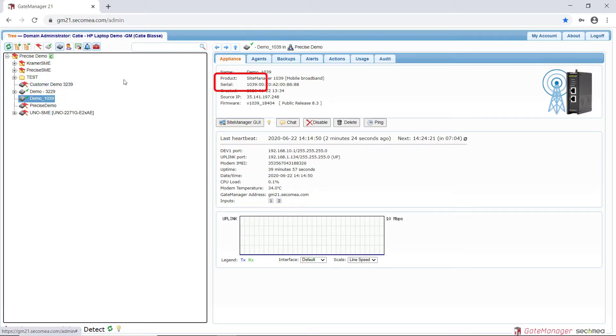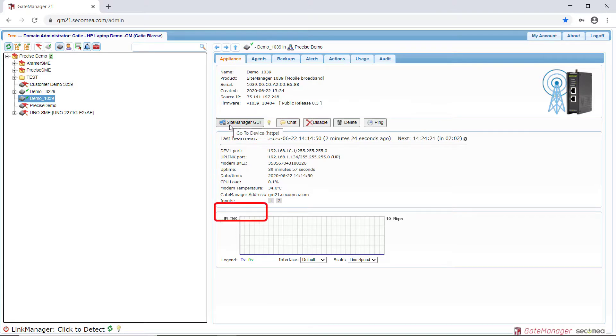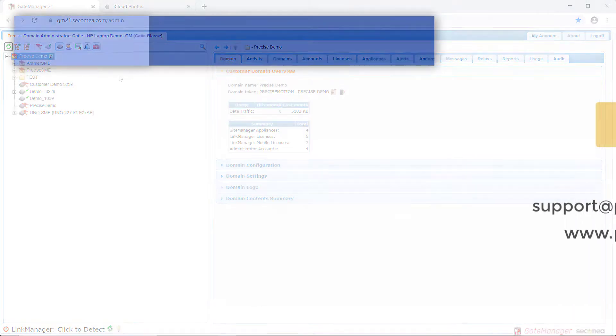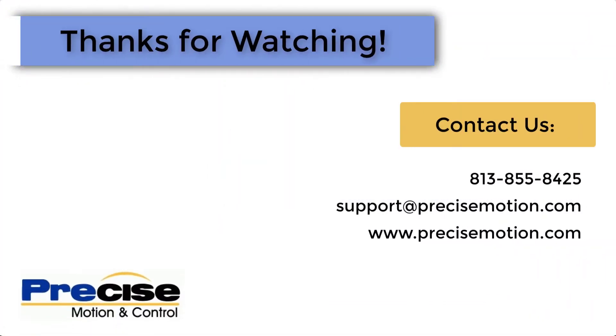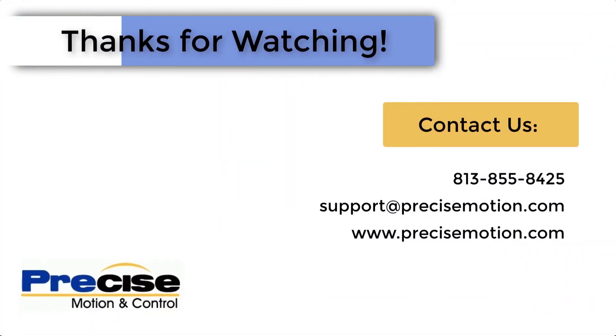Further configuration can be done through the Site Manager GUI. This concludes today's video. Thanks for watching. Please contact us to learn more.